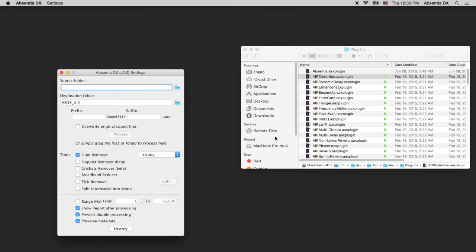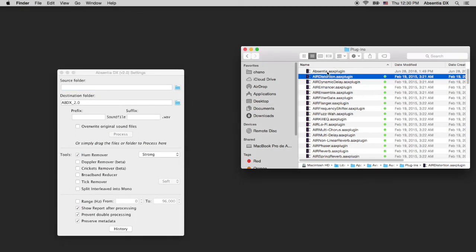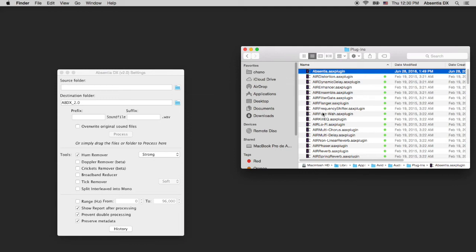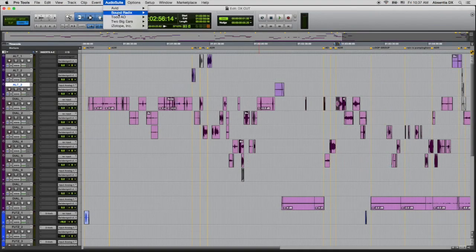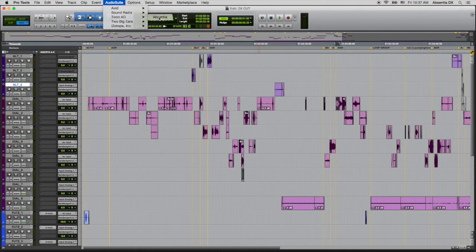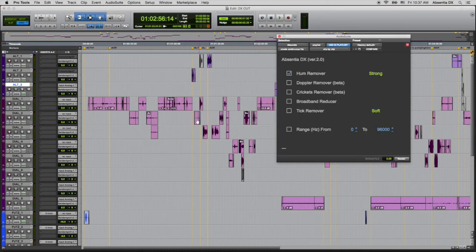As you see, the AAX plugin is added on the first launch of Absentia DX 2.0. And that's it. You have the 2.0 standalone application and plugin installed and ready to use with Pro Tools.